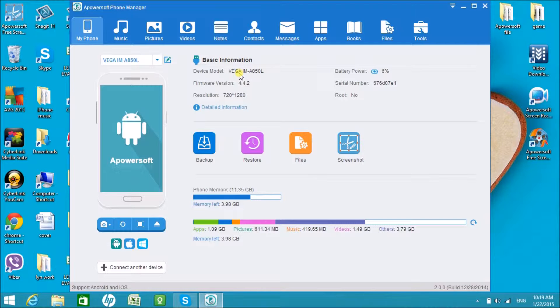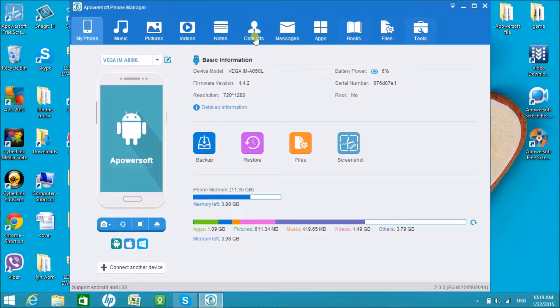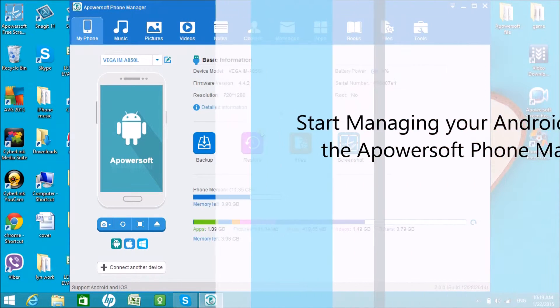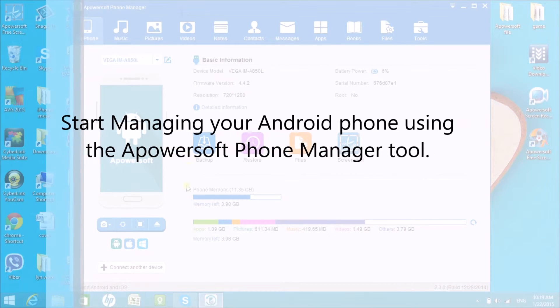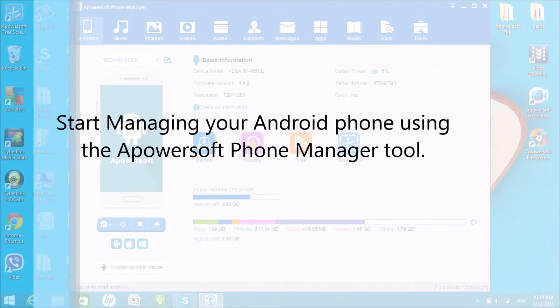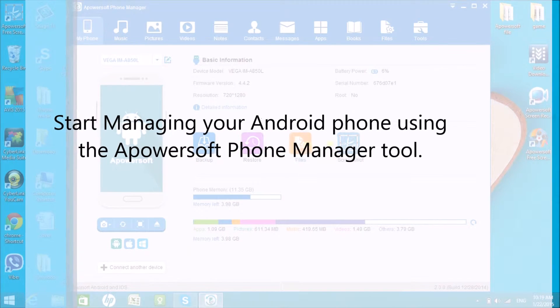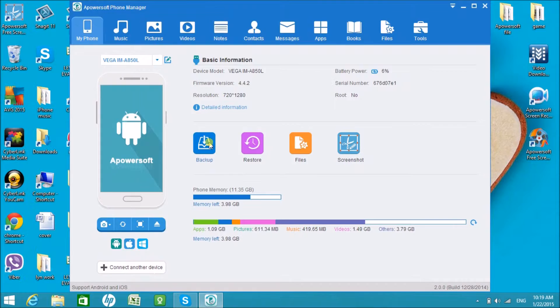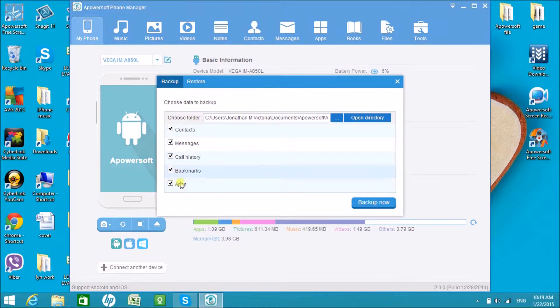Right above here are the icons where you can see all the files saved in your computer. You can also choose to back up, restore, see the files, or take a screenshot of the Android phone.